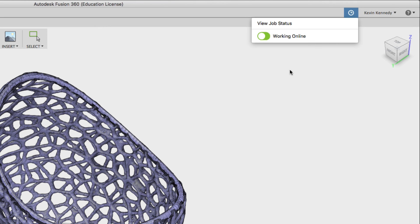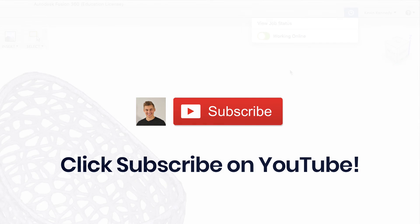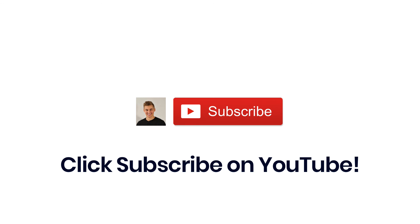If you learned something in this video be sure to subscribe and check out Product Design Online for more resources.